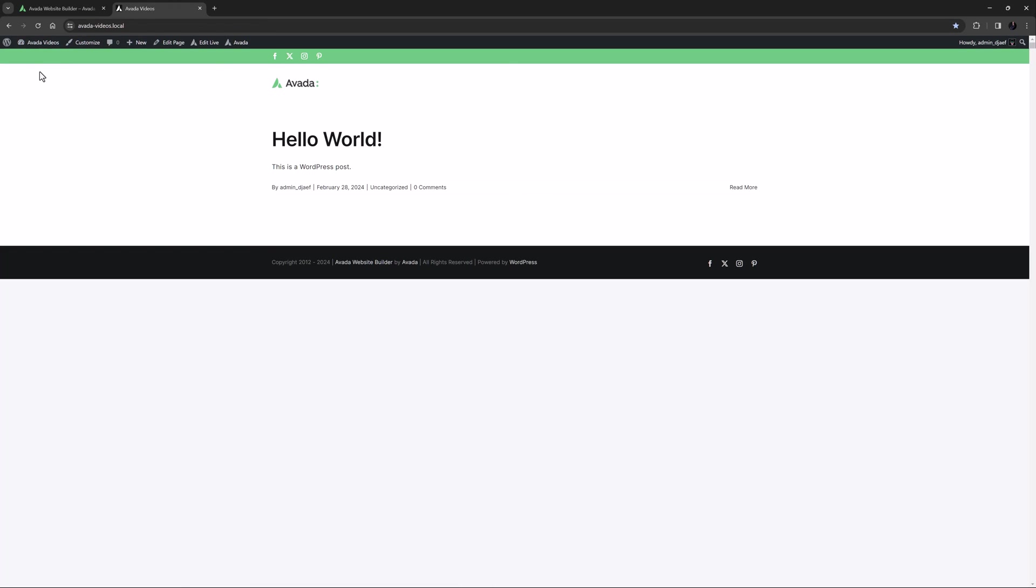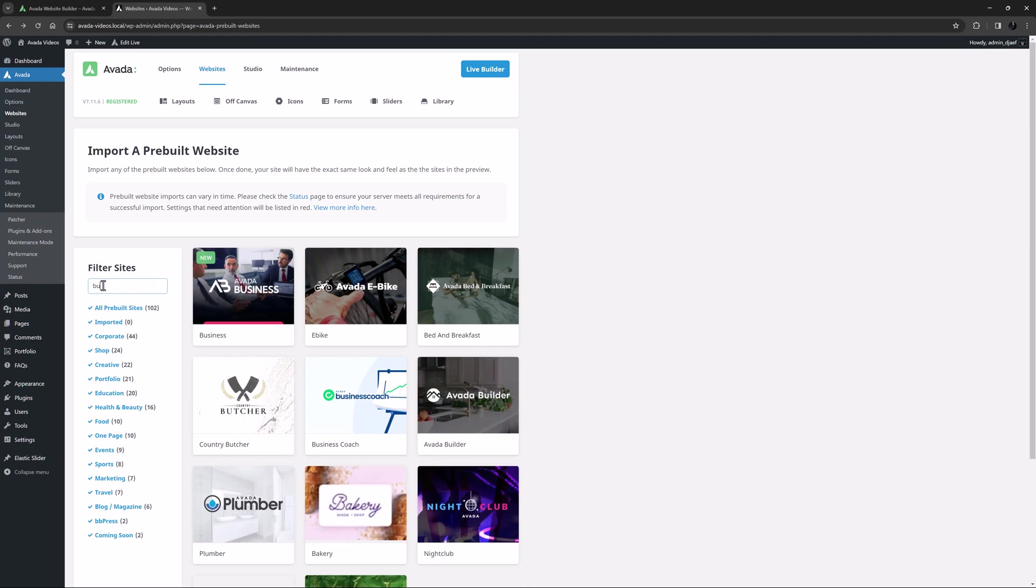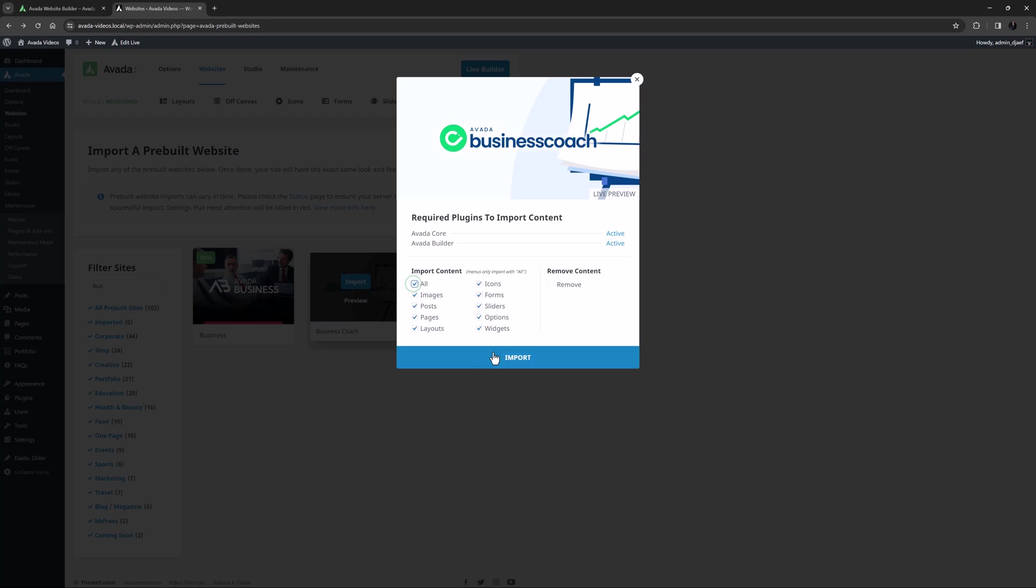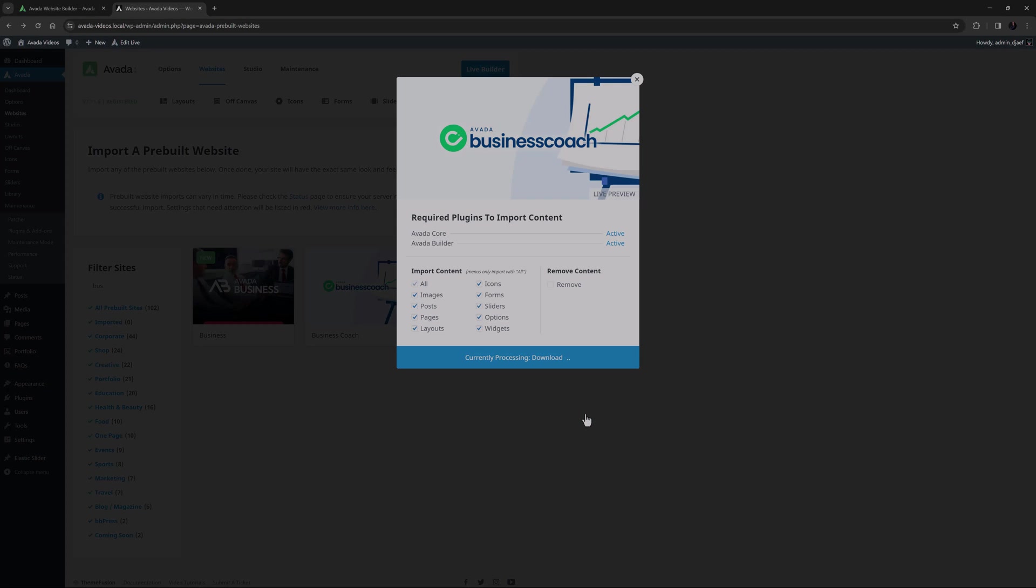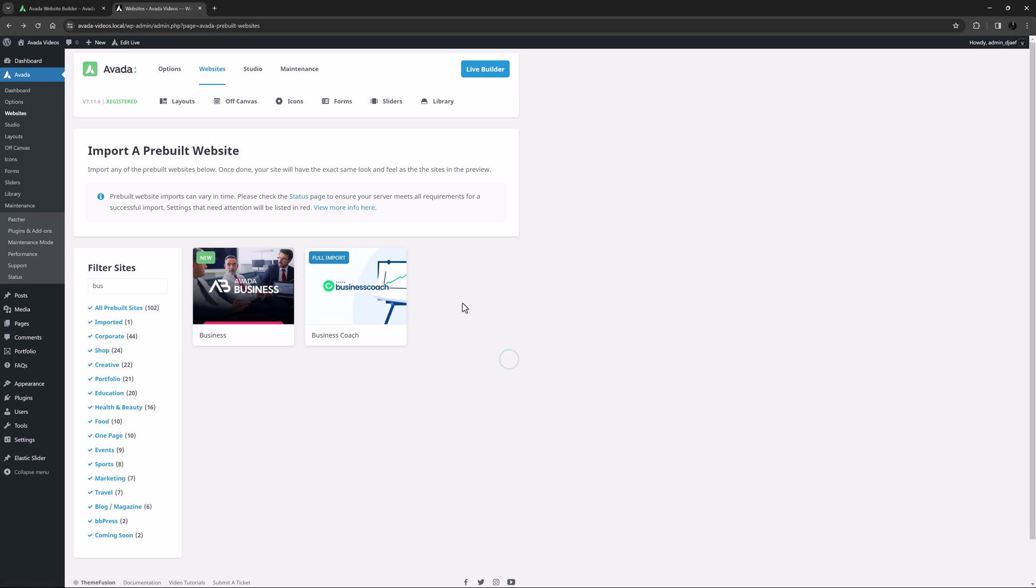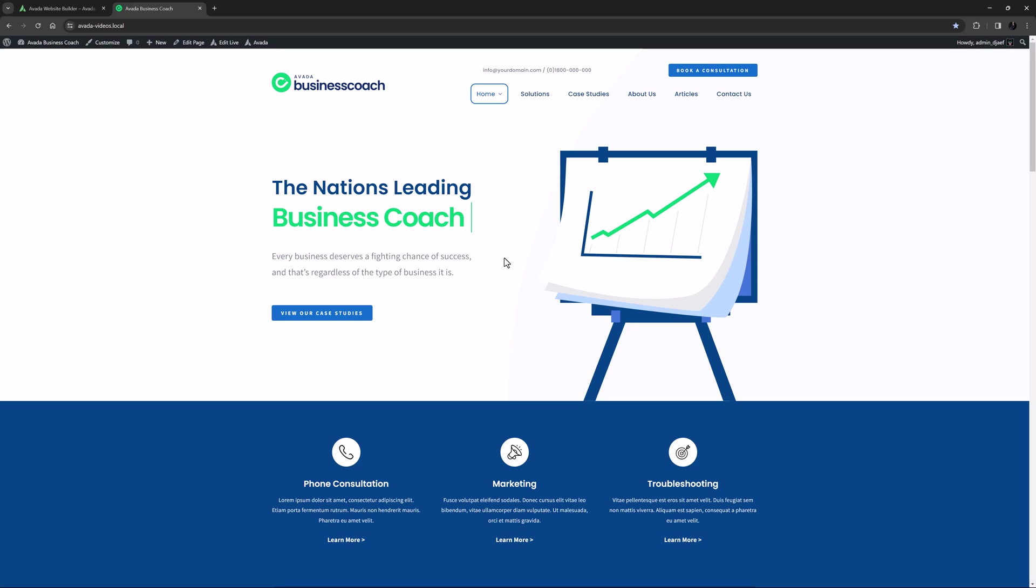I can now go back to Avada, Websites, and import another pre-built website. This time I will import the Avada Business Coach pre-built site. OK, now that's completed. We can see that now we have the Avada Business Coach website content imported. That's how easy it is.